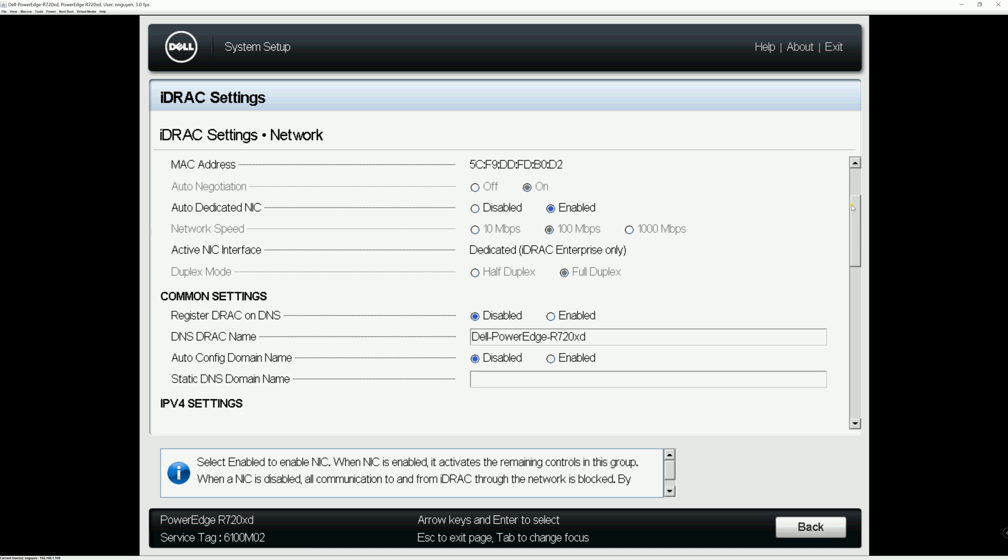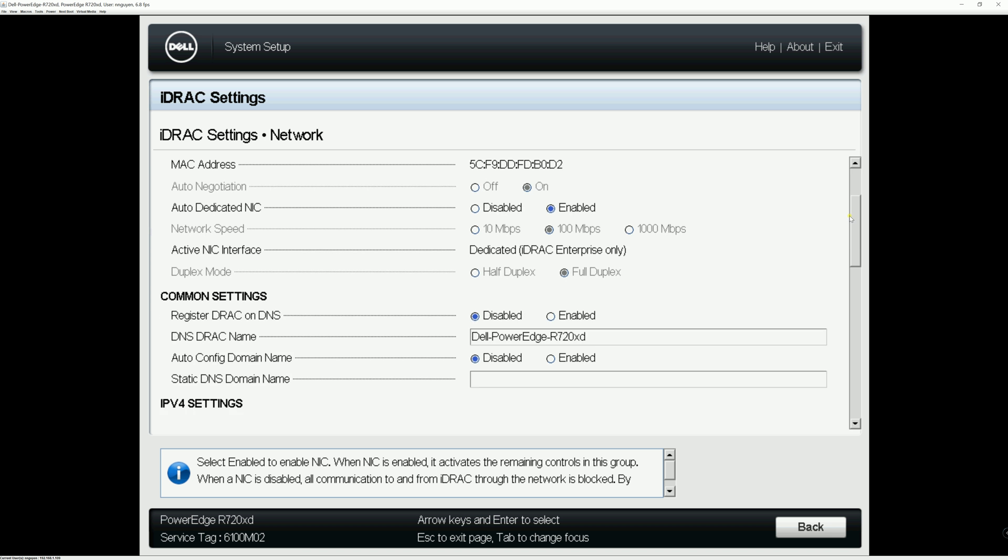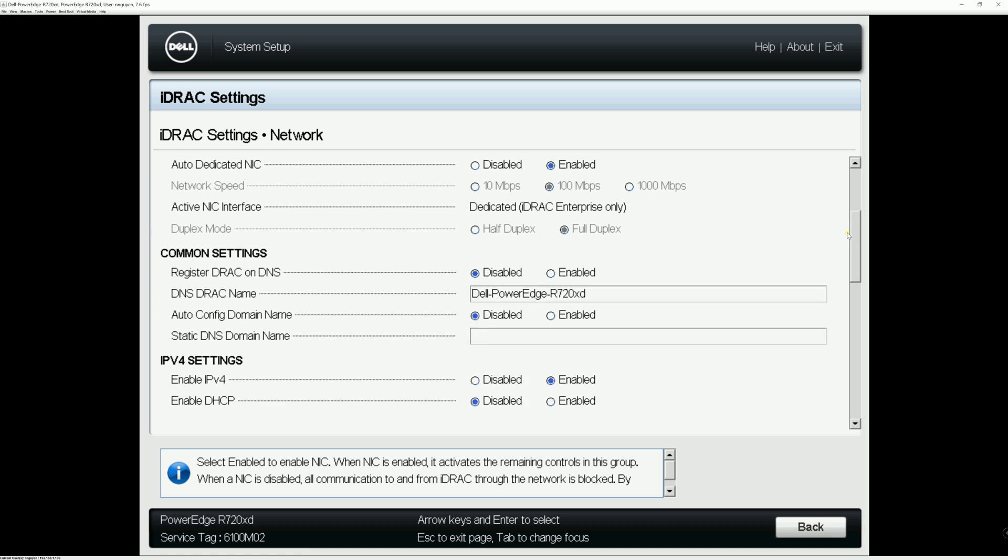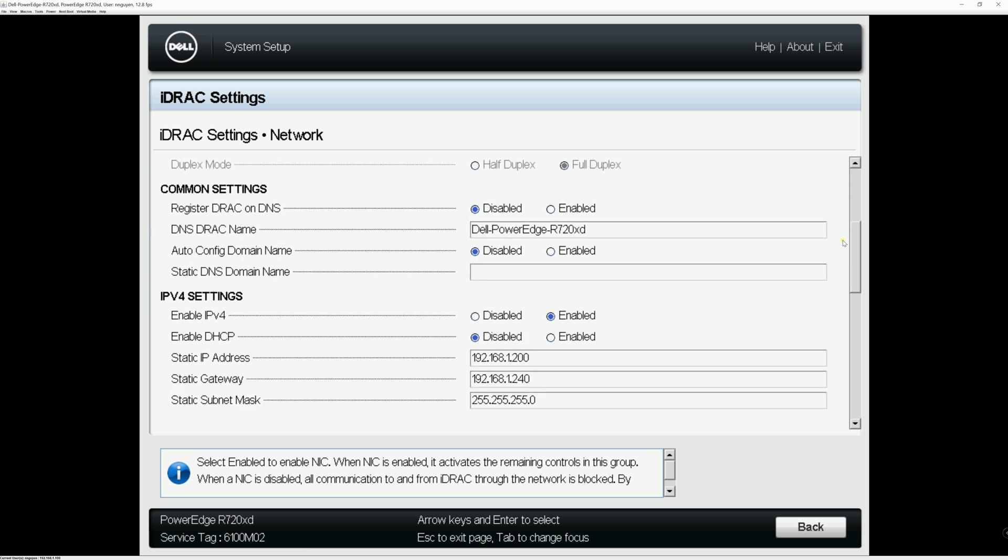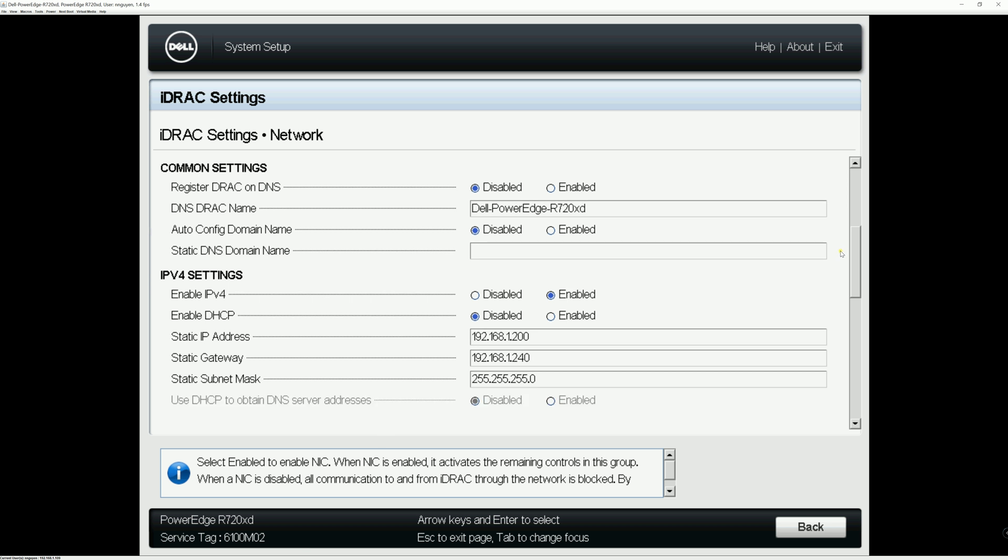And come on down. So this is where you can set the DNS iDRAC name. This is the name that appears on your router or your firewall.